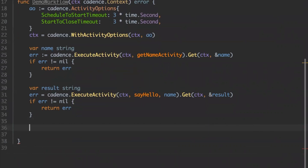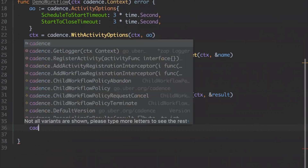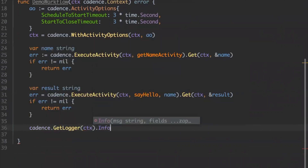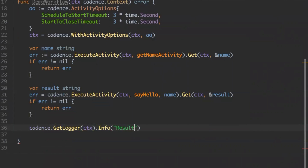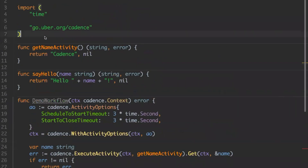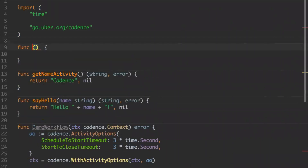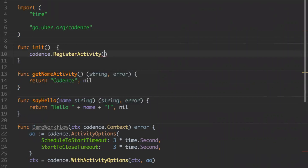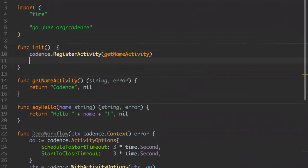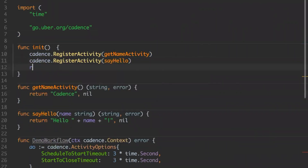Now we do the second step, which is very similar. This time the activity we are going to call is say hello. Say hello has a parameter so we pass in the name. We get this result, and at this point everything is fine. For the sake of this demo we just print something to say that we're done, which will print out the result. Now we register all those activities and the workflow using an init function.